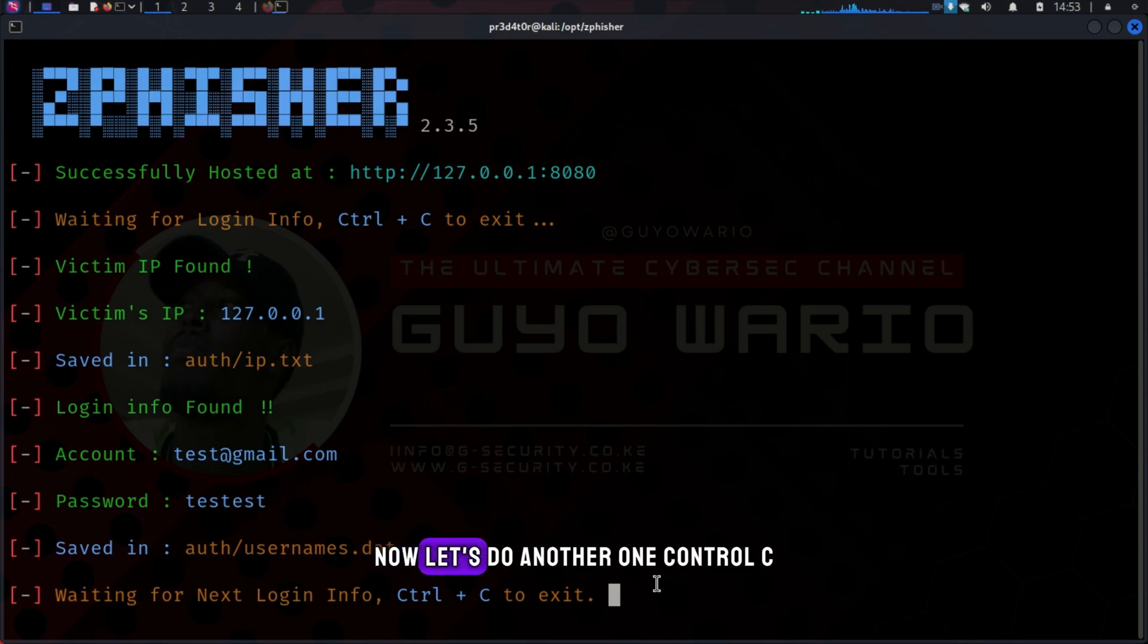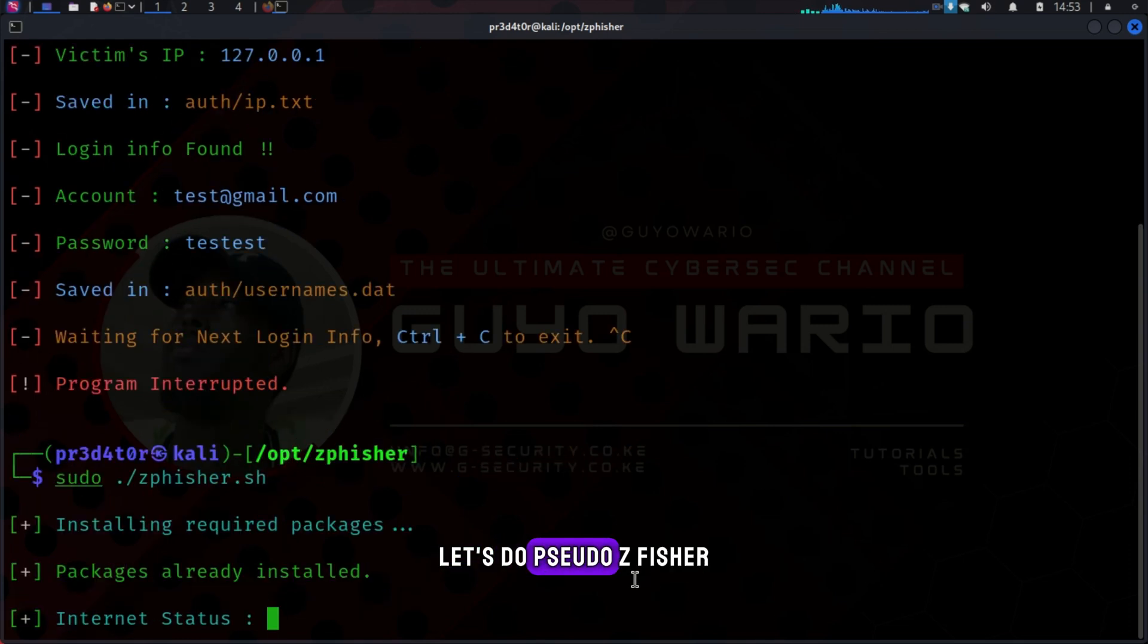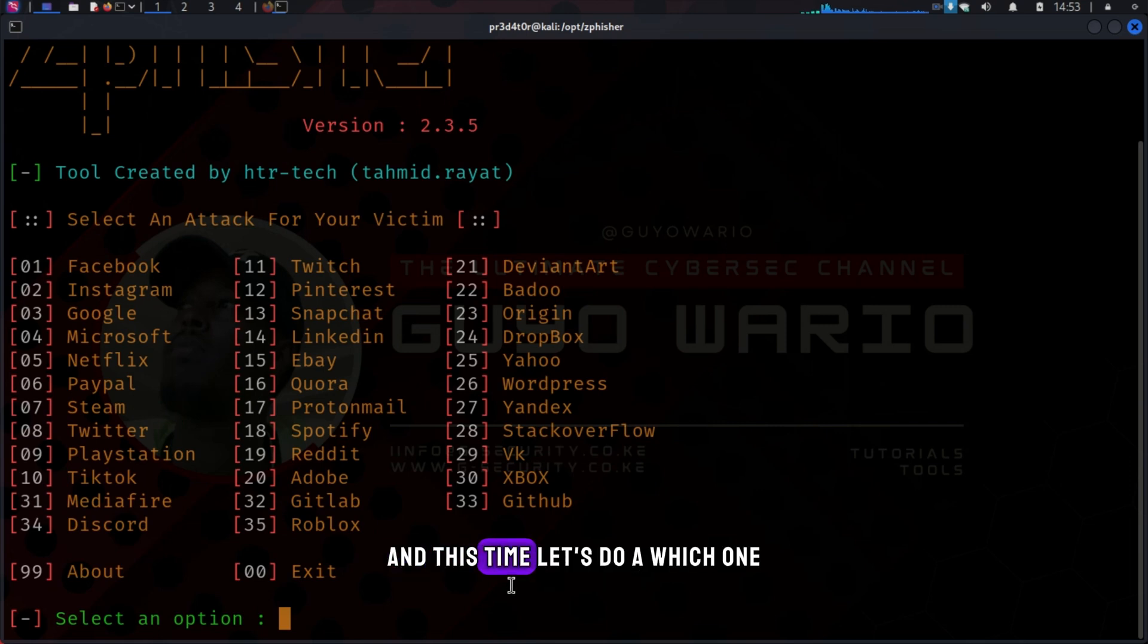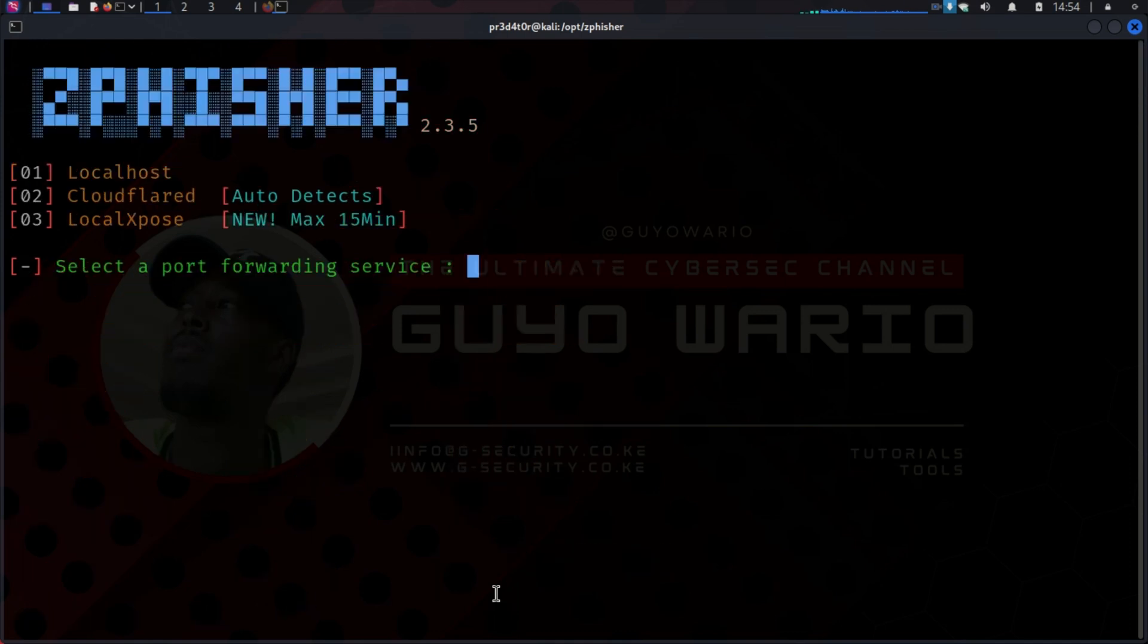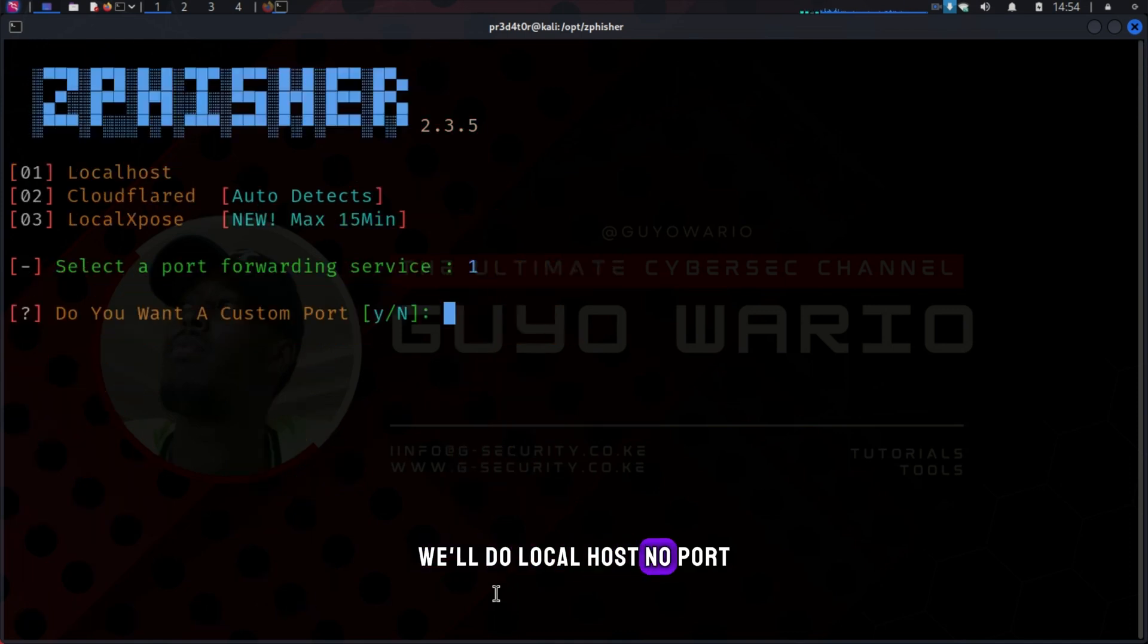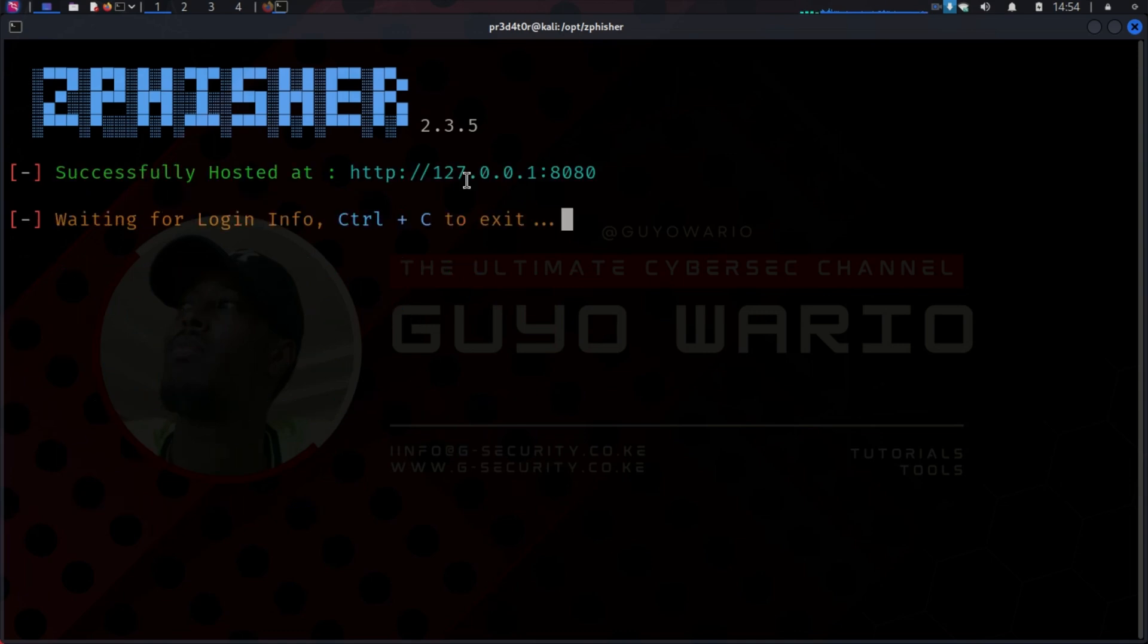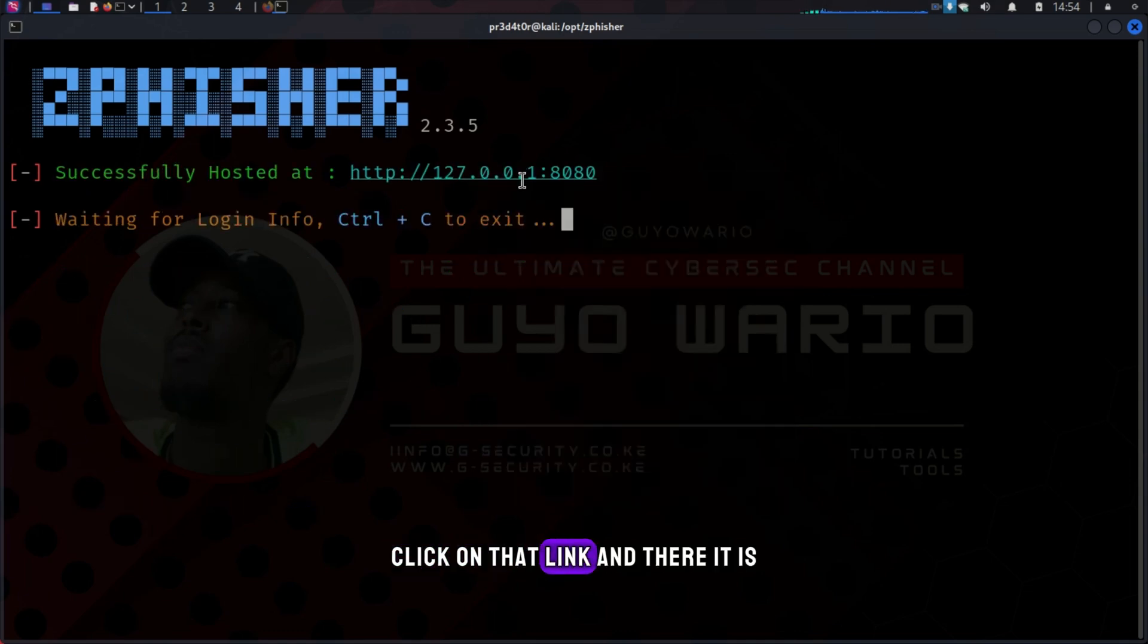Now, let's do another one. Control C. Let's do sudo zfisher.sh again. And this time, let's do our LinkedIn number 14. We'll do localhost. No port. Click on that link.